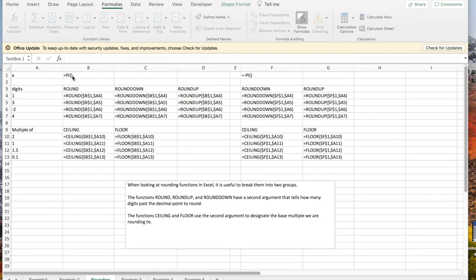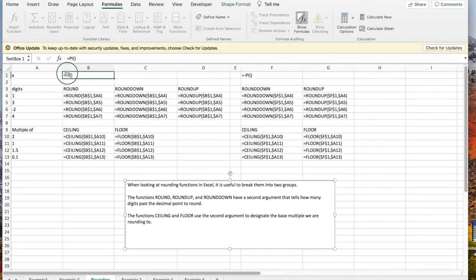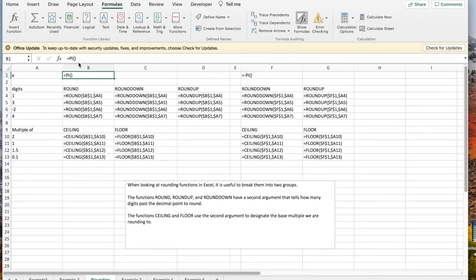The number we're going to use is pi or minus pi. Notice that pi is pi open parentheses close parentheses.